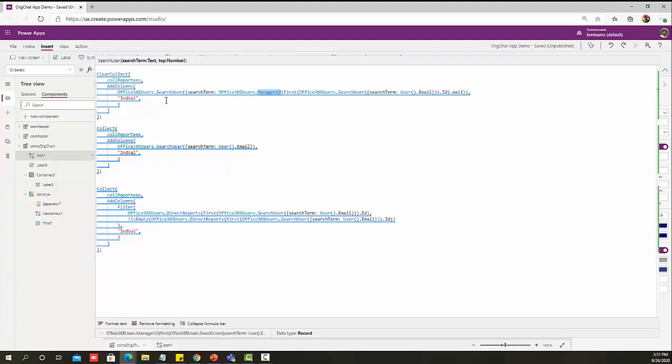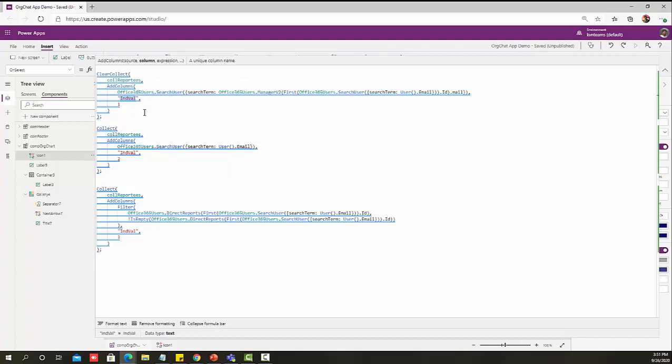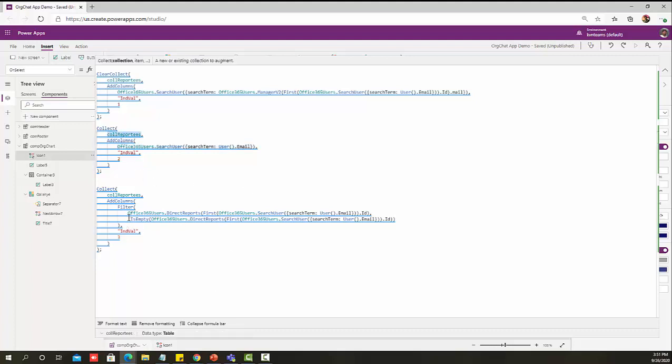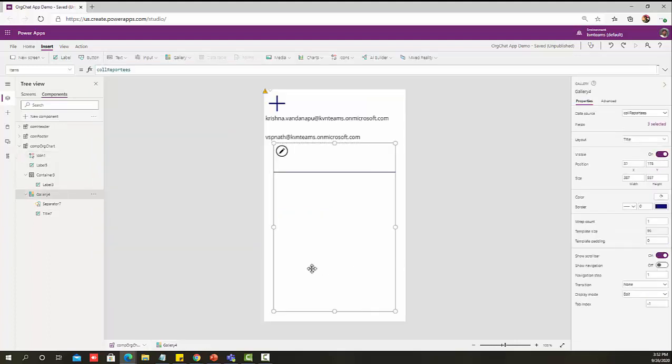With this step, I am getting the logged in user manager details and adding it to a collection. If you notice, I am doing an AddColumn and adding an indentation value as one because I want that indentation value to show the gallery with spacing. Then I am adding the logged in user details onto the collection, and then I'm adding my logged in user reports into the collection as indentation value as three. One as logged in user manager, two as the logged in user, three as logged in user reports.